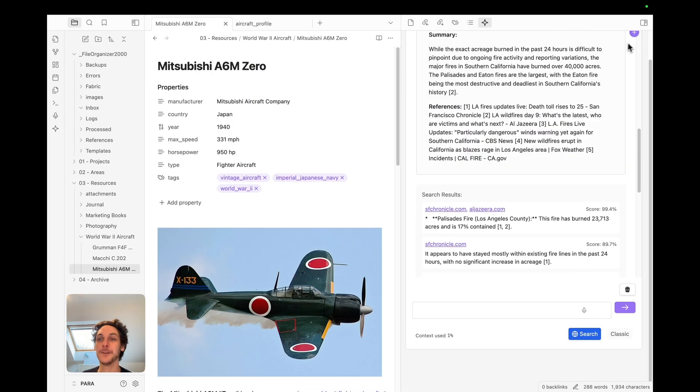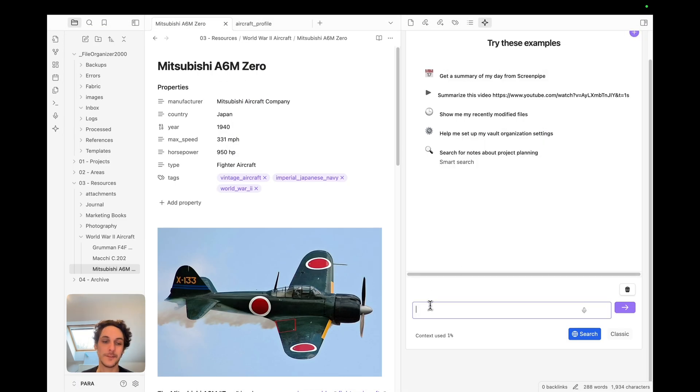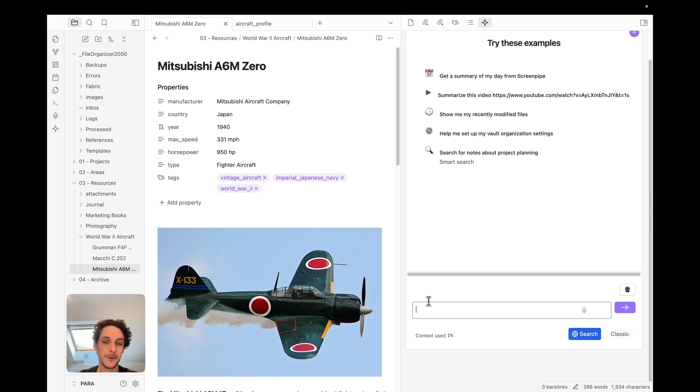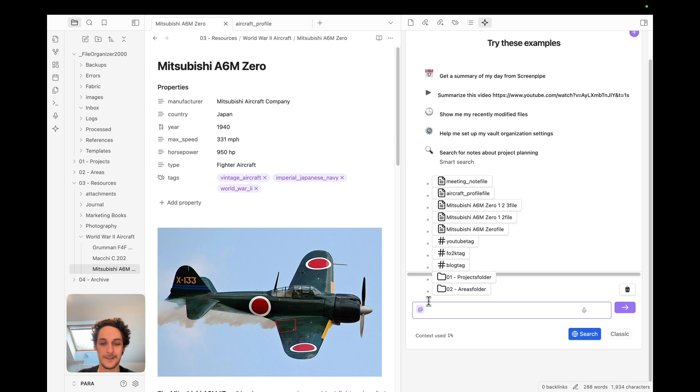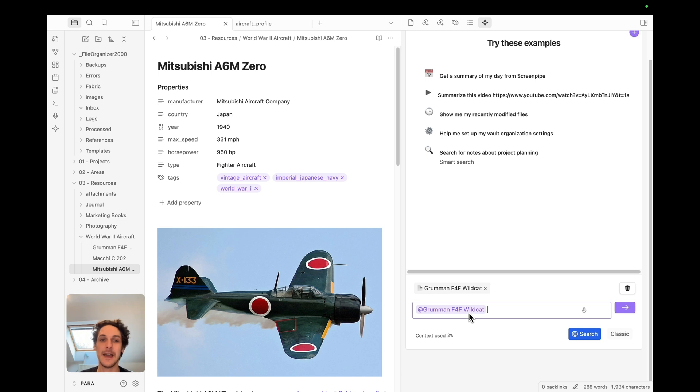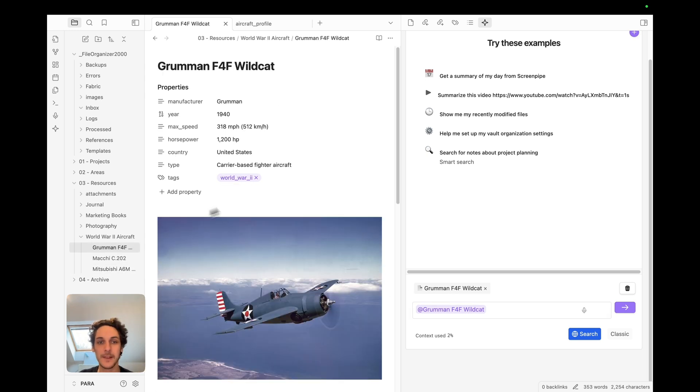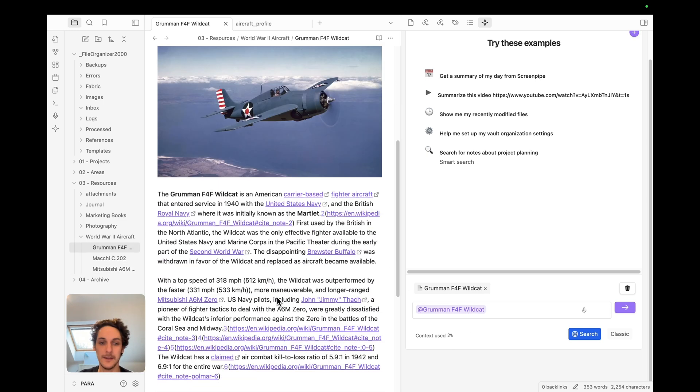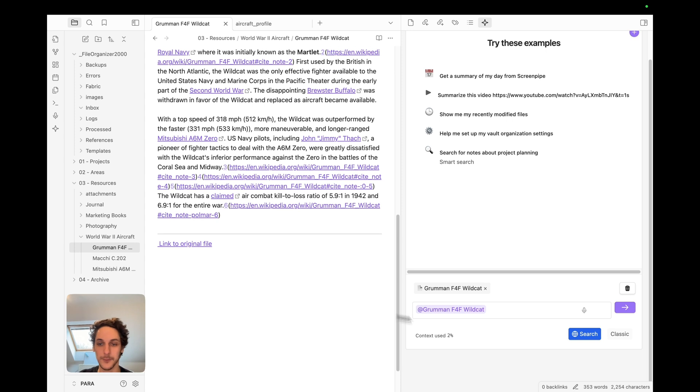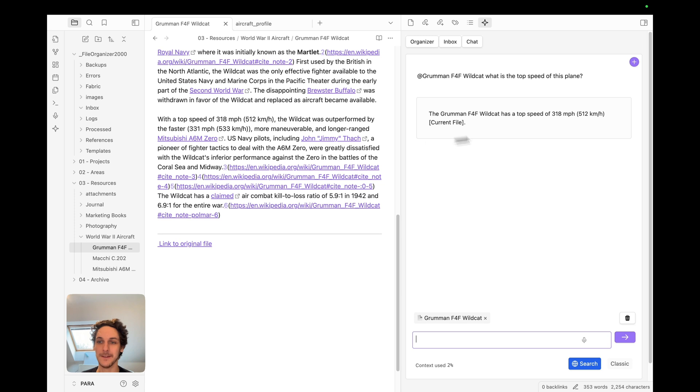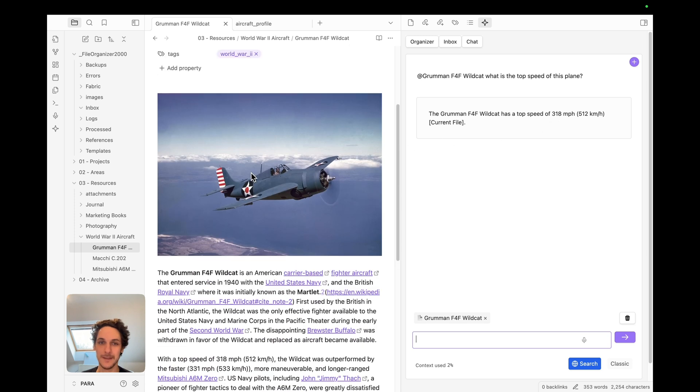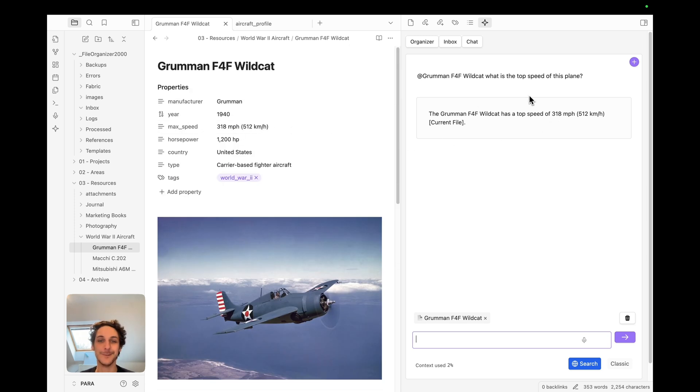What you can also do in the chat is of course, our first functionality was to be able to tag tags, folders and notes. So for example I can tag like this, this note, and I have all the context from this file here in my notes. So I can ask what is the top speed of this plane, and it should pull the information from here. So yes that's correct.